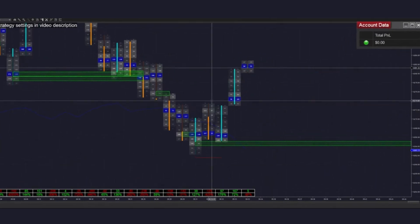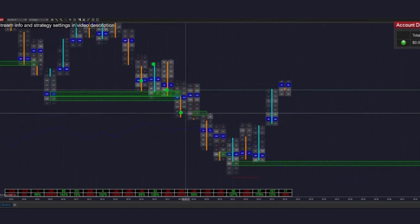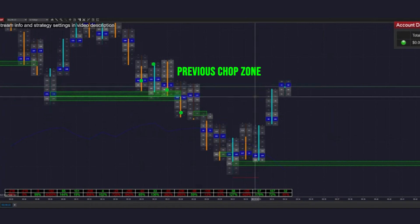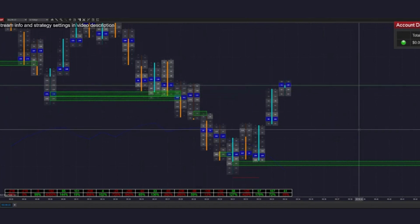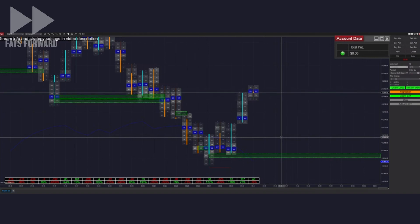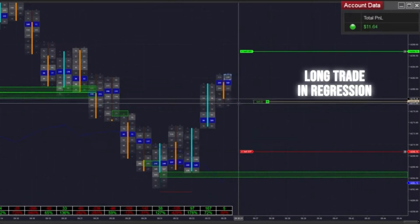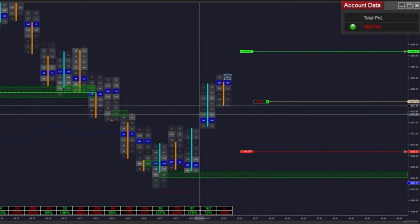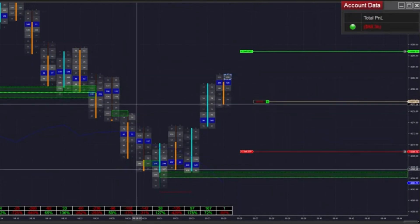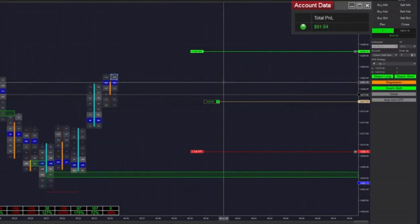We're actually getting pretty strong momentum up here — we might have to switch to trend mode if we don't get filled pretty soon. However, given the presence of this previous chop zone, we might find consolidation in this area. I'm not too worried about selection bias as we can still get filled in either direction. And we actually did just get filled there — that was a long trade in regression, exactly what I was talking about with selection bias not being super important. We're going to be queuing up another trade by arming it in both directions.